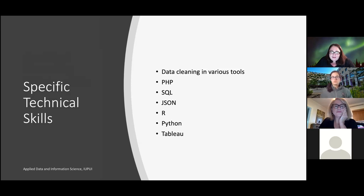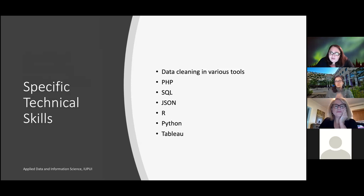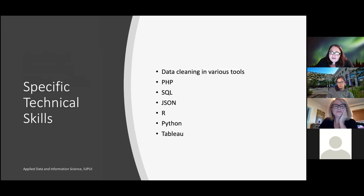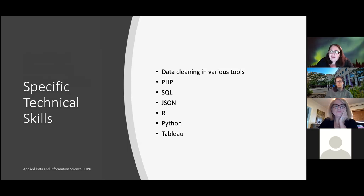A lot of students ask about the specific technology skills they will gain from the program. This program will provide you the opportunity for hands-on experience in a number of software programs, including PHP, SQL, JSON, R, Python, and Tableau. You will use these programs to clean data, organize data, analyze data, and ultimately visualize data.